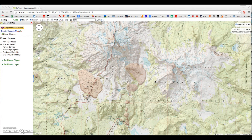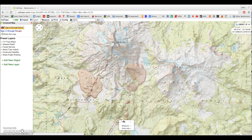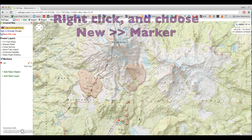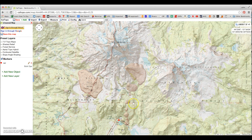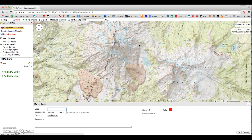Now let's have a look at adding marker points and lines onto our map. It's good practice to add a marker point for your car and some key waypoints along the way of your hike or climb. Doing so makes printing the map much easier later on. Adding a marker point is very simple — mouse over to where you want to add the point, right-click, and add New Marker. That's our trailhead, so we'll name it Car and tap Enter, and we now have a marker point at our car. We'll also add the summit of South Sister as a marker point.